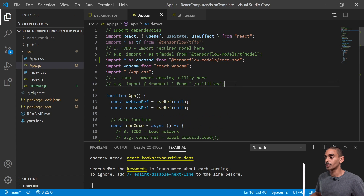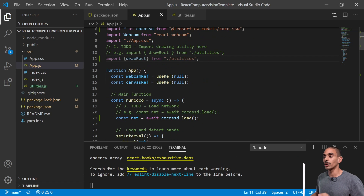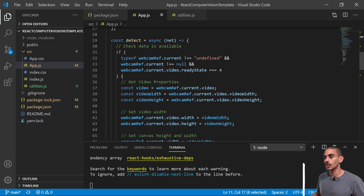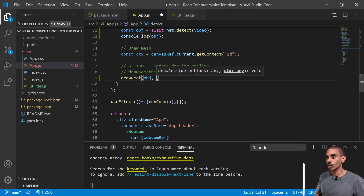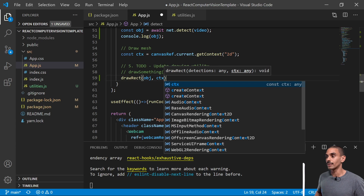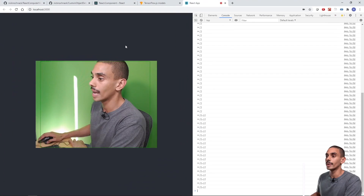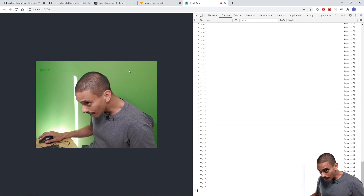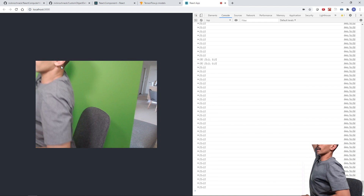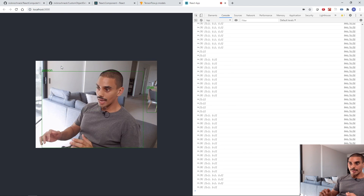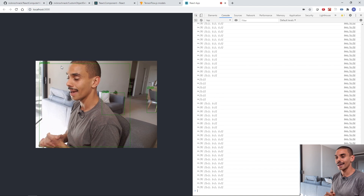Right up at step two we can bring in our drawRect function. Now we just need to use it down at step five - passing through our object with all individual predictions and our canvas. If we save that and go back to our browser, we can see we're actually drawing our box. If we adjust the camera a little, we can see we're making a whole bunch of detections - detecting myself as a person, the couch, and also the chair.